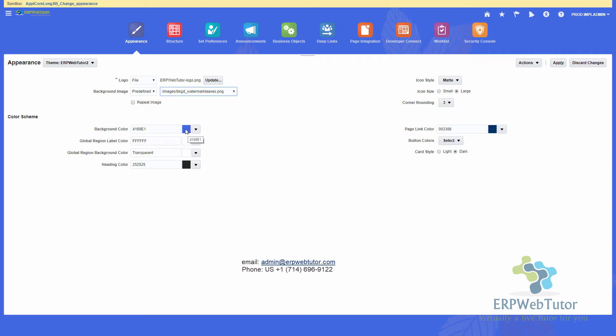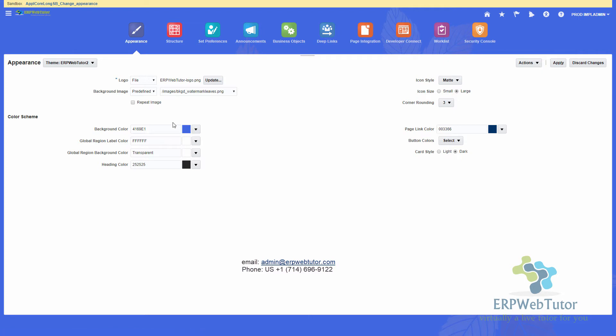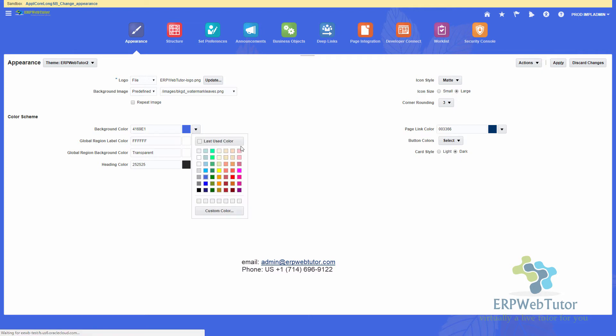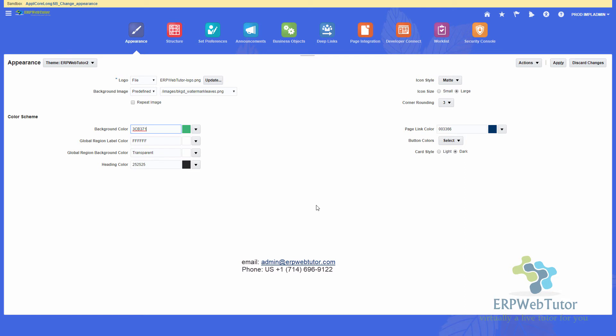And another thing that I would recommend is to change the background color. So I just clicked on it. And I'm just waiting for the colors to show up. So I'm going to change this from blue to maybe green or something so that it's just different. So once I have done this, I can apply my changes.